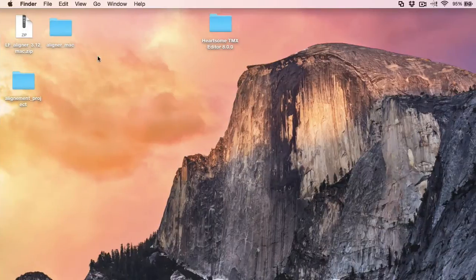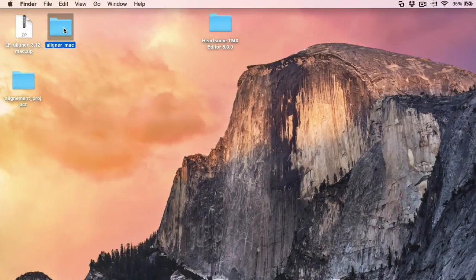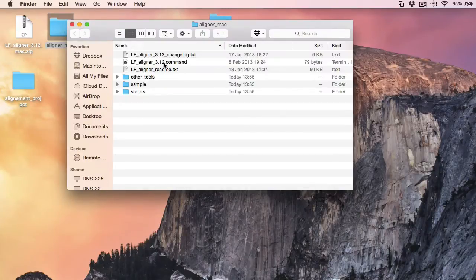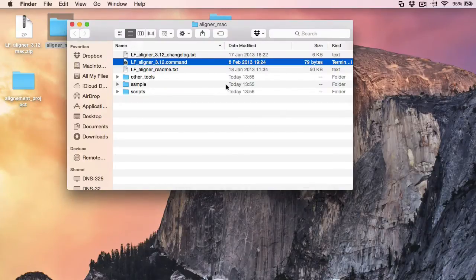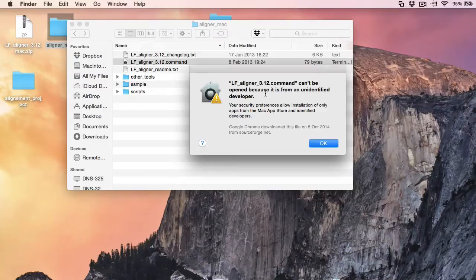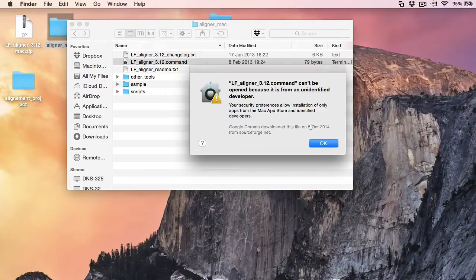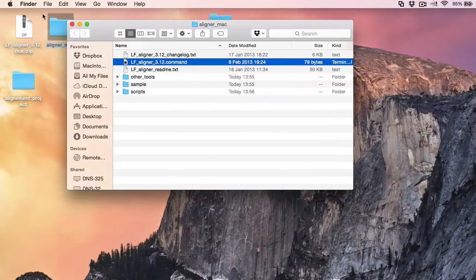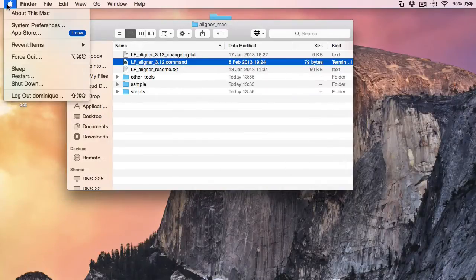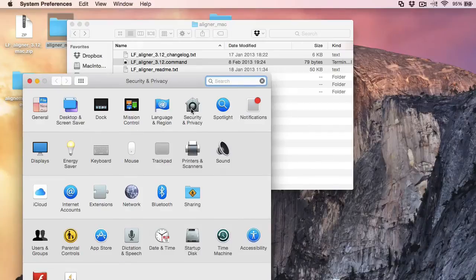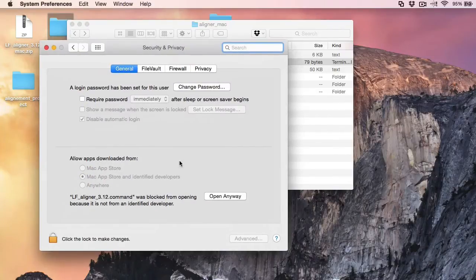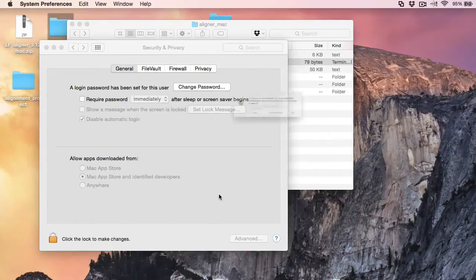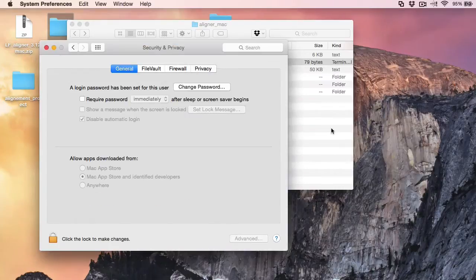So now I can open the Aligner for Mac folder and I will start LF Aligner which is this program here. And if you get the same error message as me because you have the latest version of OS X, Yosemite, you need to go to System Preferences, Security and Privacy. And here you need to specifically allow LF Aligner to be open and open.